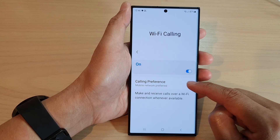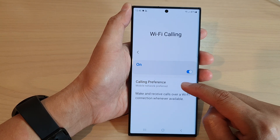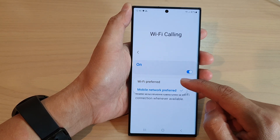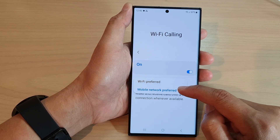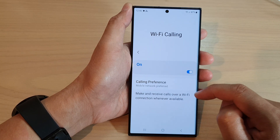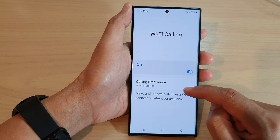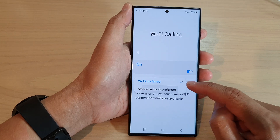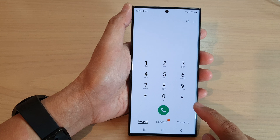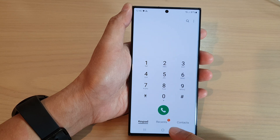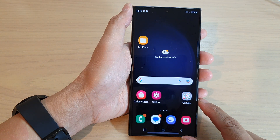Then go down and tap on Calling Preference. From the pop-up you can choose Wi-Fi Preferred or Mobile Network Preferred. Select one of the two options and that's it. After that you can tap on the back key to go back to your Phone app, or tap on the home button to go back to the home screen.